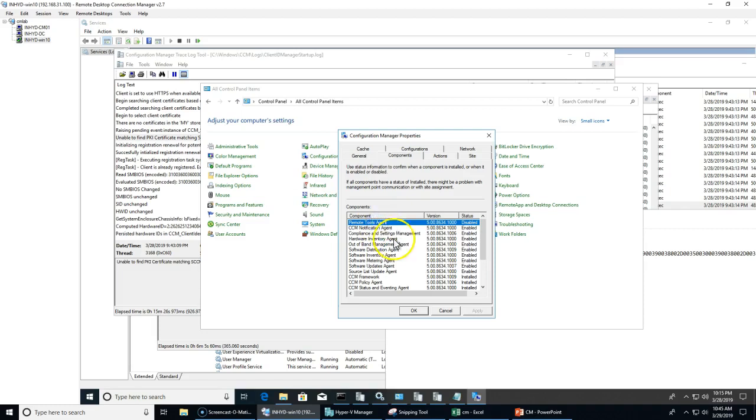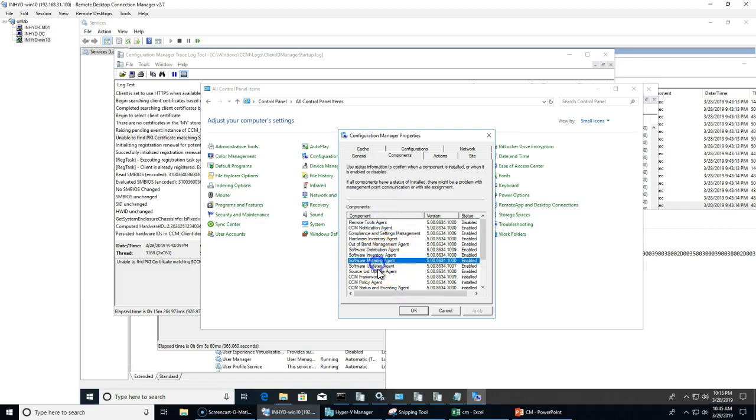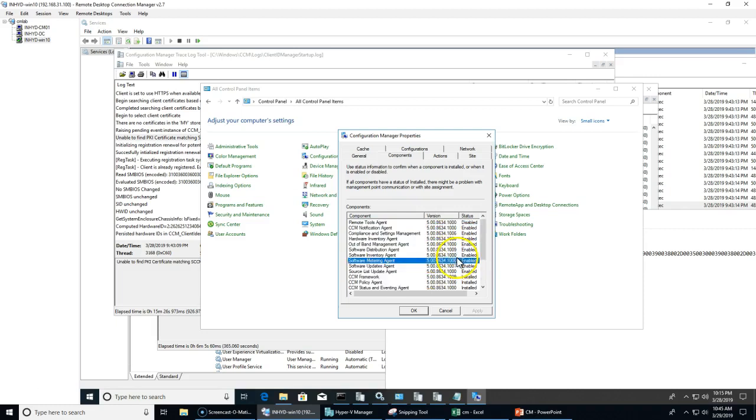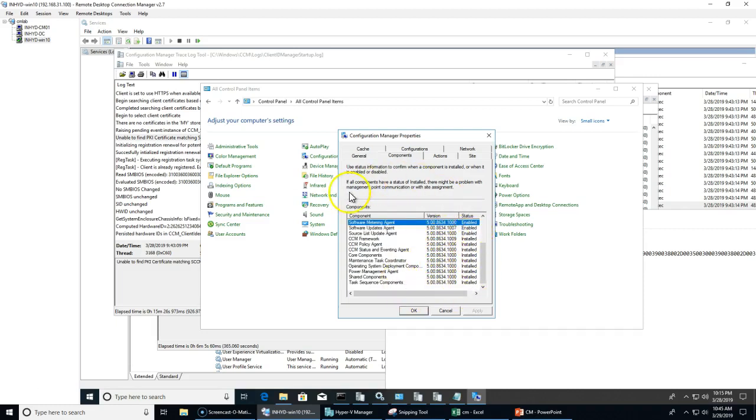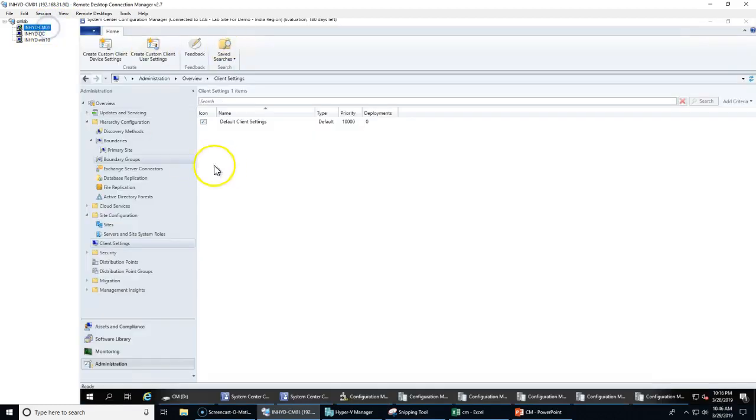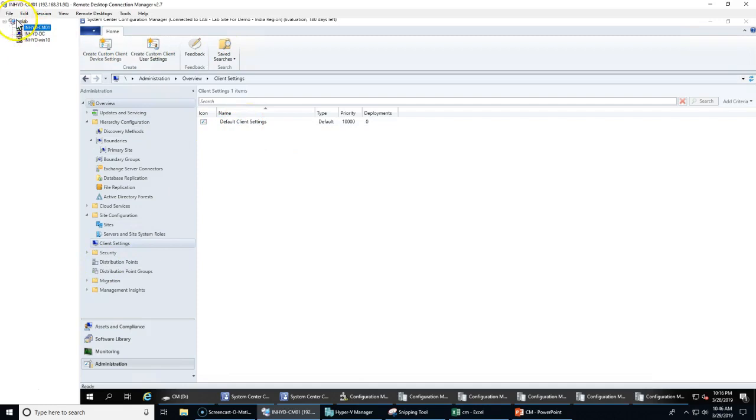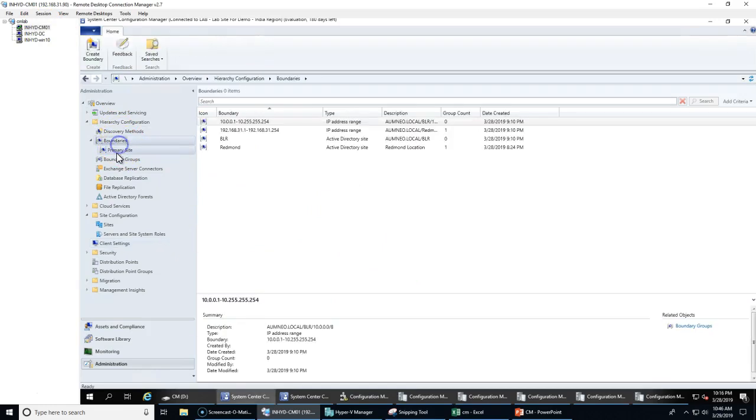There are multiple agents. All these agents combined, we are calling as an SCCM client or CCM client. Inside a system client, there are different client components, and each component can be enabled by configuring client settings. That's about the configuration part. The first part would be the boundaries and boundary groups, then discovery and client settings, and then you can install the system client by right-clicking here and install a client.